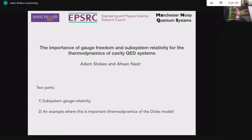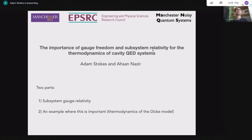Okay, thanks very much Mark. Hello everyone, my name is Adam. Thanks very much for having me — it's a privilege to talk at this event, which has been really good in these weird circumstances. So my talk is about this idea of subsystem gauge relativity.